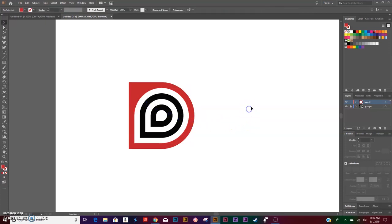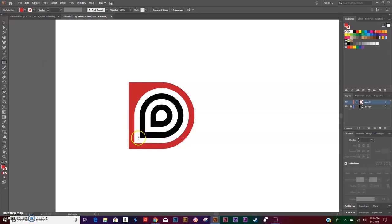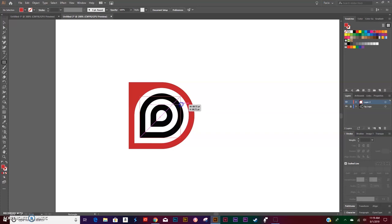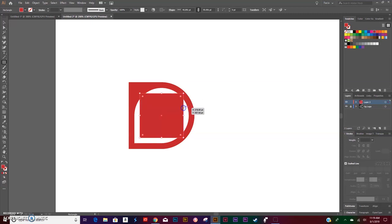Select your Rectangle tool again. From the bottom of this inside shape, hold Shift and drag as you make another square. This time, let it align to the right side as well.